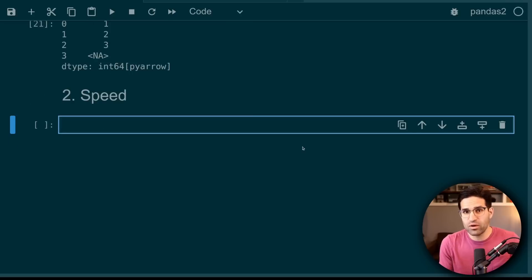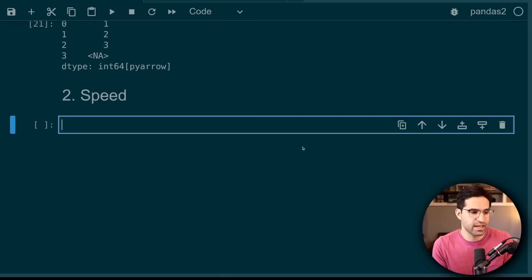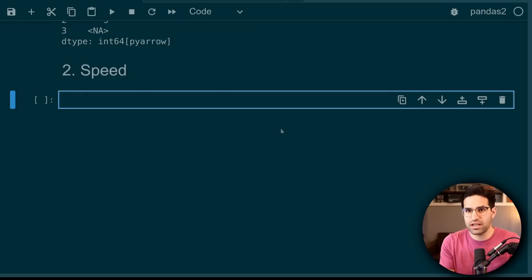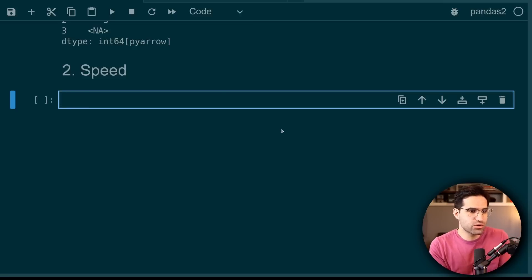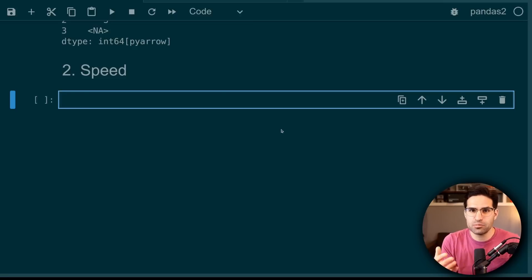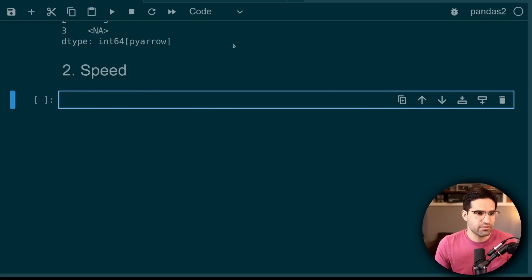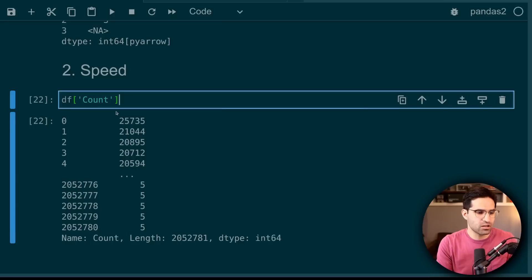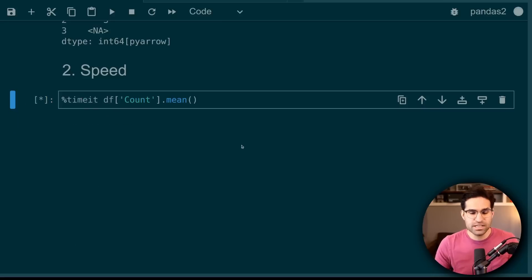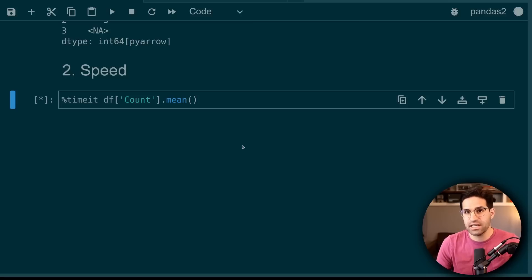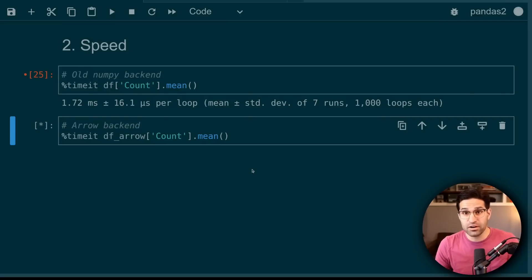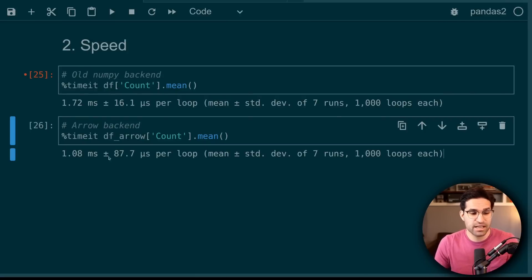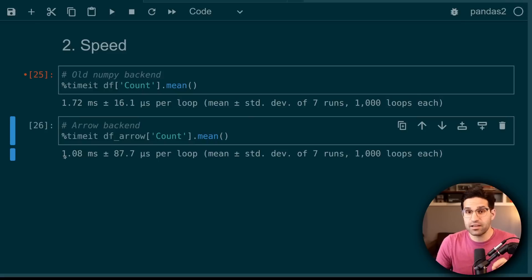The next reason why we would want to use PyArrow backend is because of speed. Now this will depend on what machine that you're running it on, but let's just do a few different tests to see the speed difference on my machine between a few operations on the datasets we have. So we can take this count column and run a mean on it and using time it we can see how long this takes on average. And let's compare that to the PyArrow backend. So with a simple operation on a small dataset, we're already seeing a slight improvement in speed.